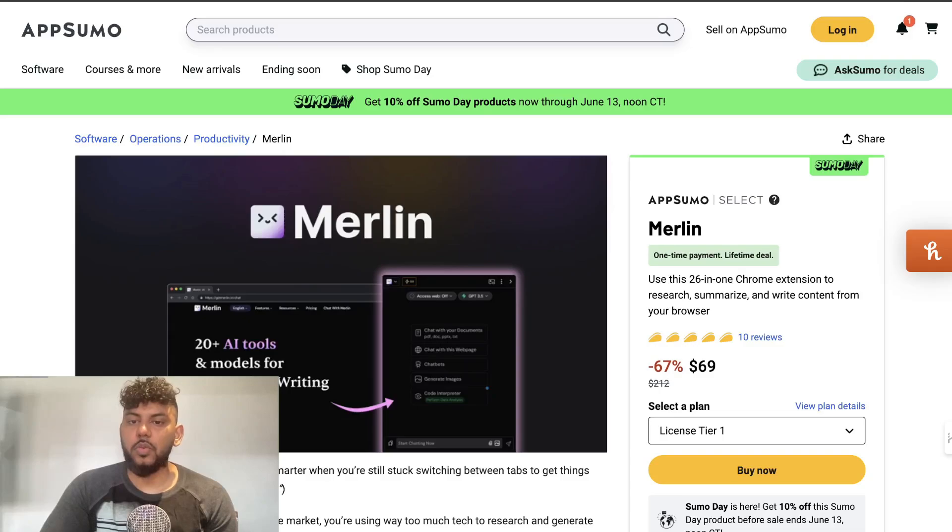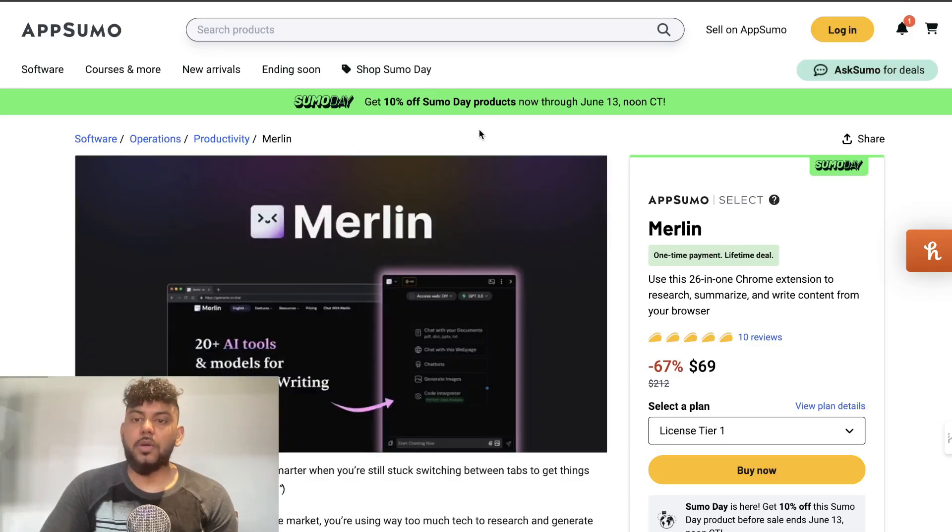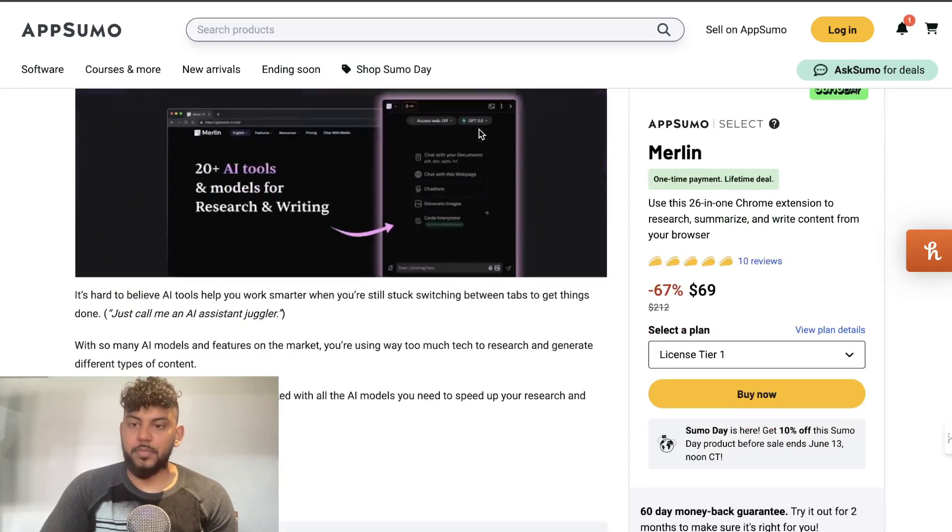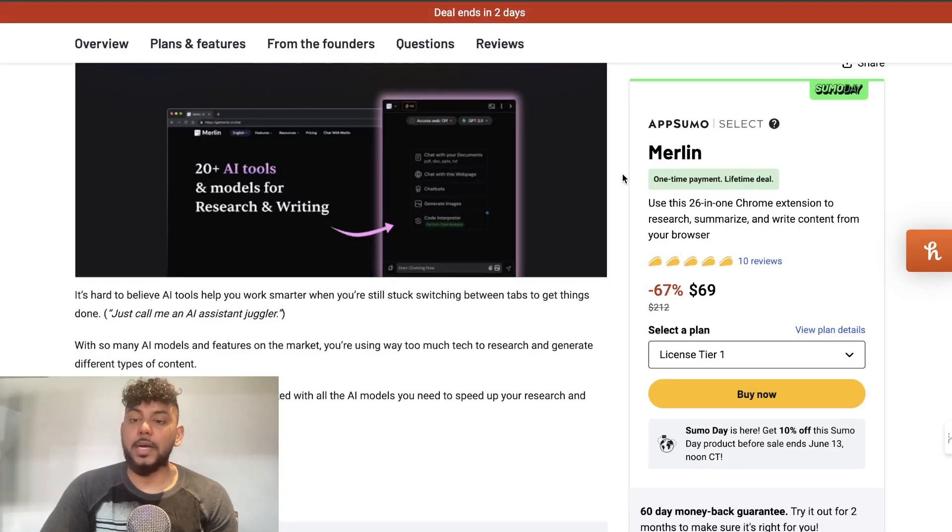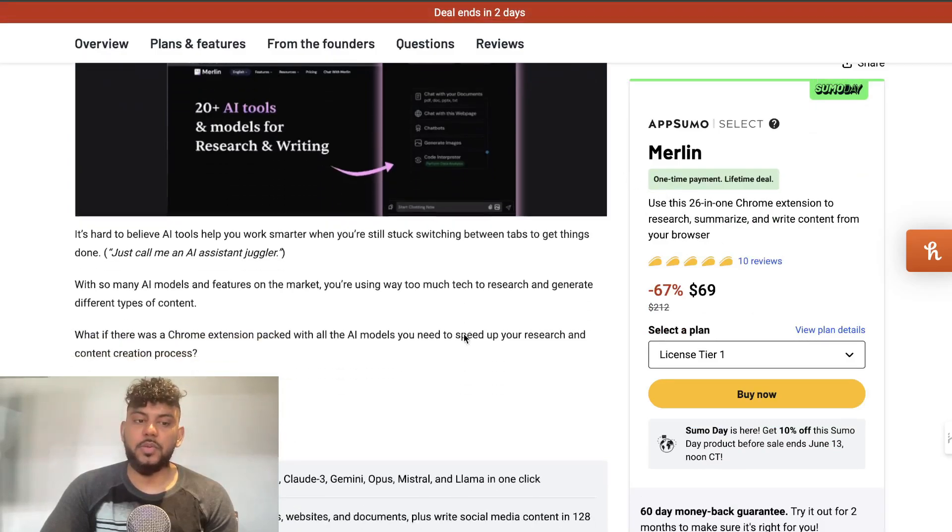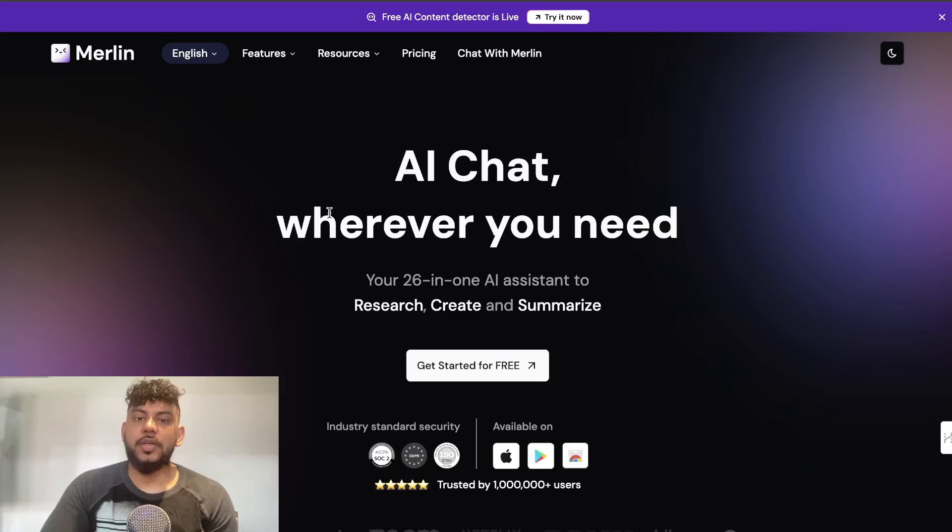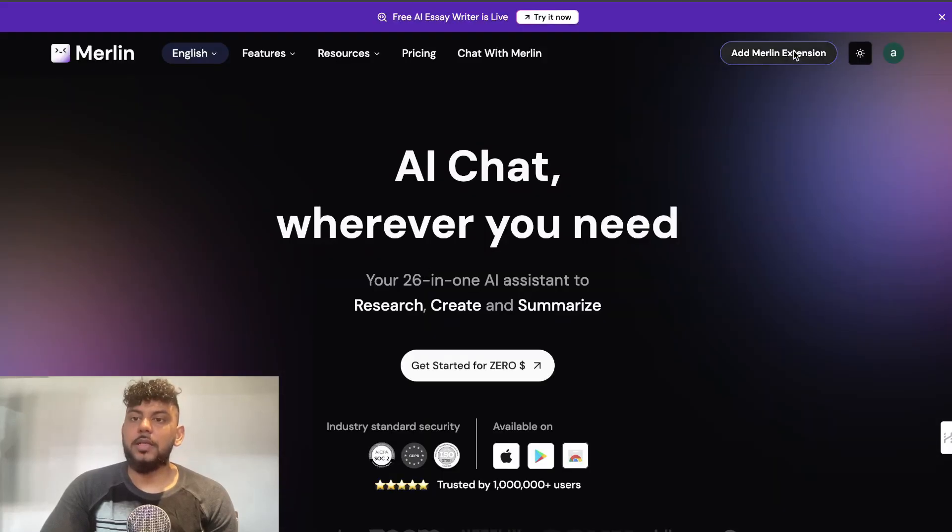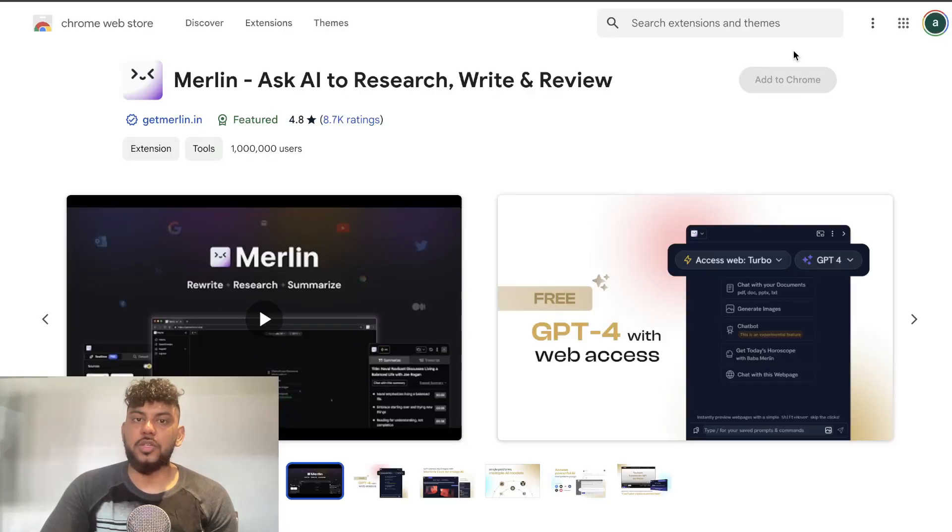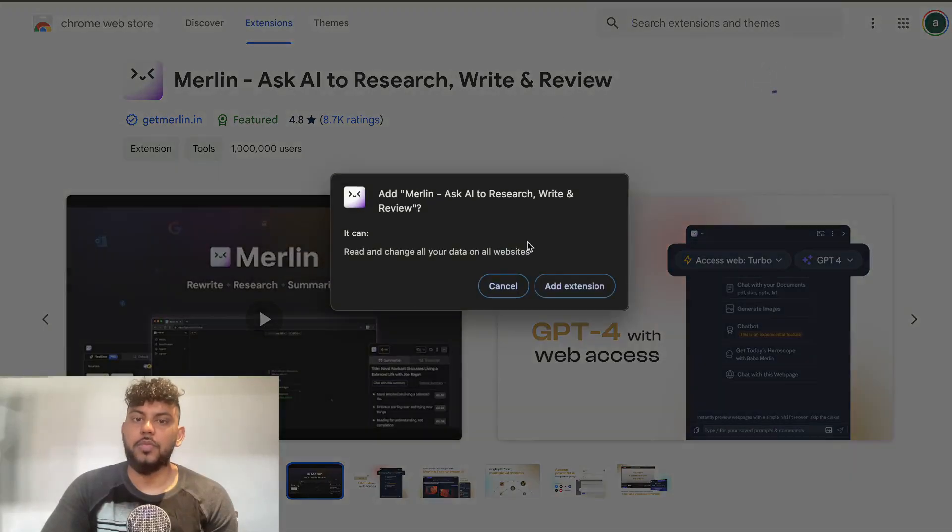The next tool is called Merlin. Merlin is a tool which I would say is kind of like a Harpa AI alternative. Essentially it's a Chrome extension and a web app which allows you to speak to the web. You can add the Merlin extension to Chrome.